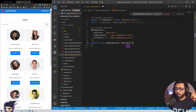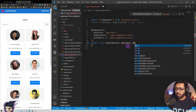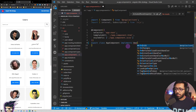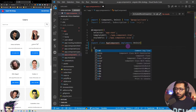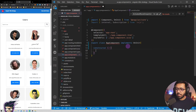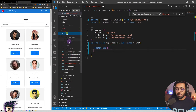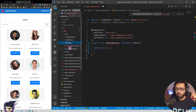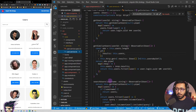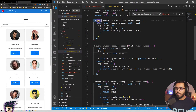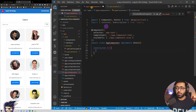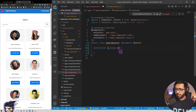First we are going to implement the OnInit lifecycle, so we say 'implements OnInit'. Then in the constructor we are going to inject our UserService — we have this UserService with certain functions, and when we go to a particular page we call the getUser method to get that user. So we add 'private userService: UserService'.